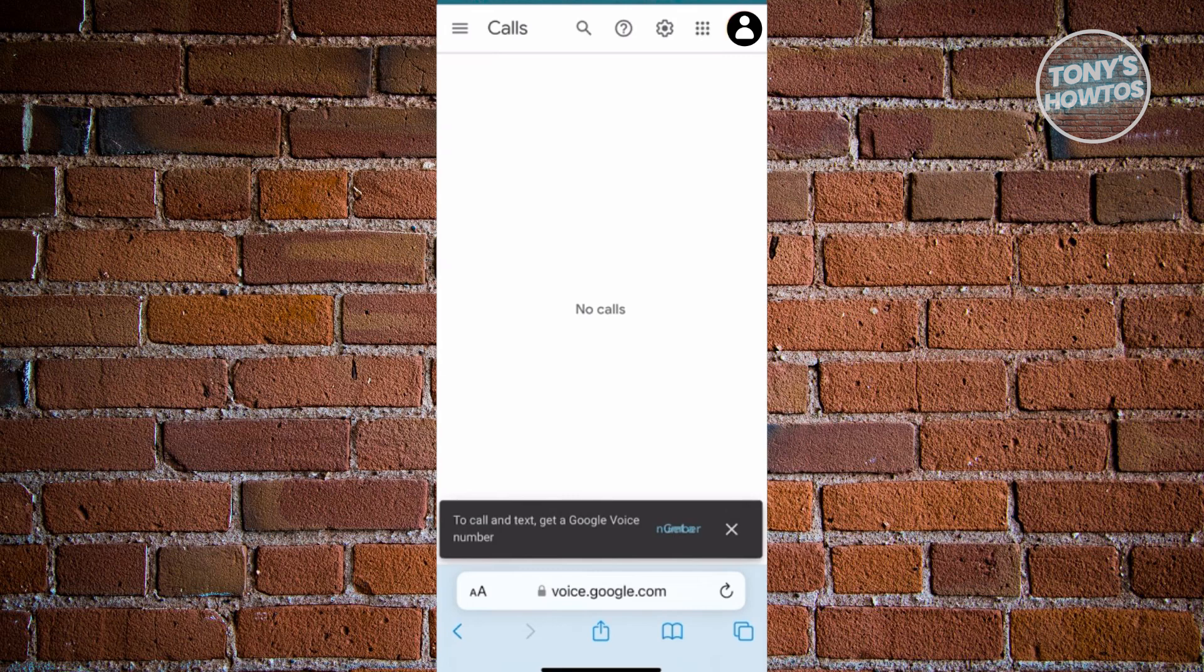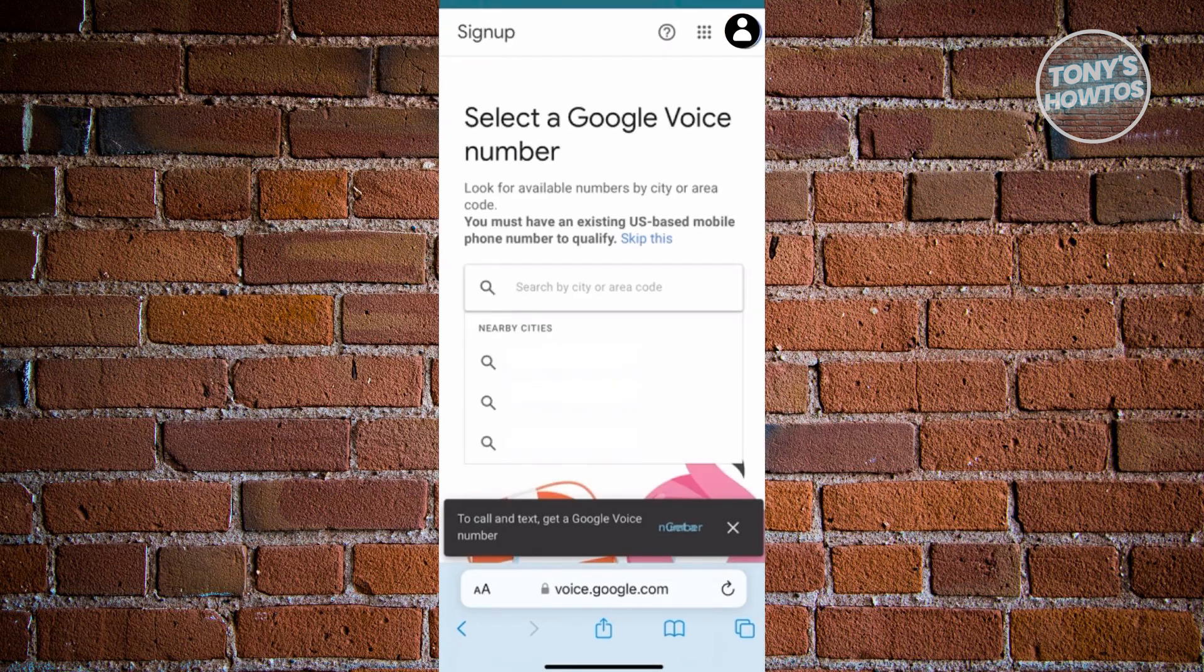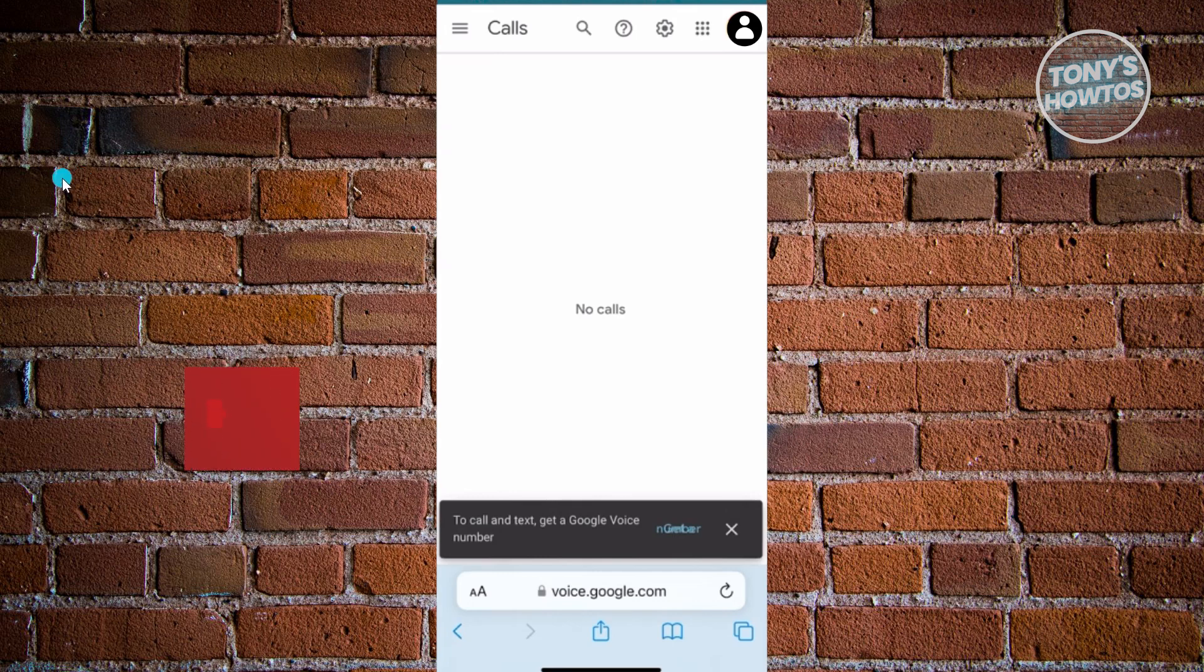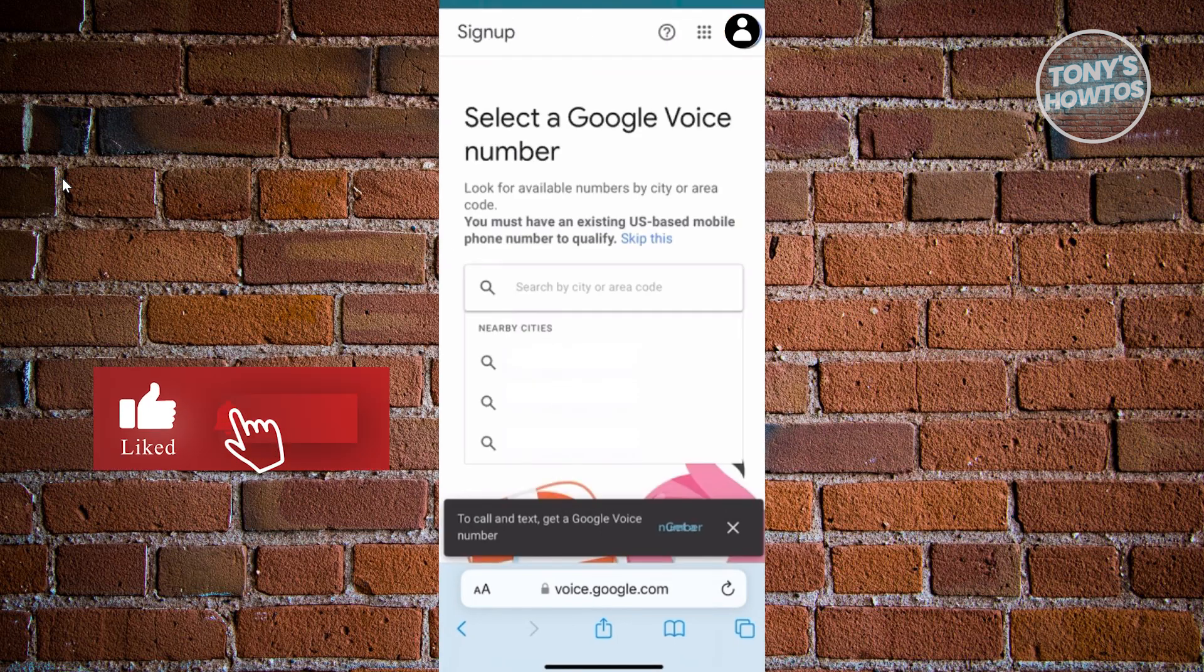But once you've done that, what we need to do here is we want to go ahead and access a few things. So in this case, what we need to do is we want to access calls. Go ahead and click on the gear icon that you see at the top right of your screen. And from then on, you should be able to see this UI here.